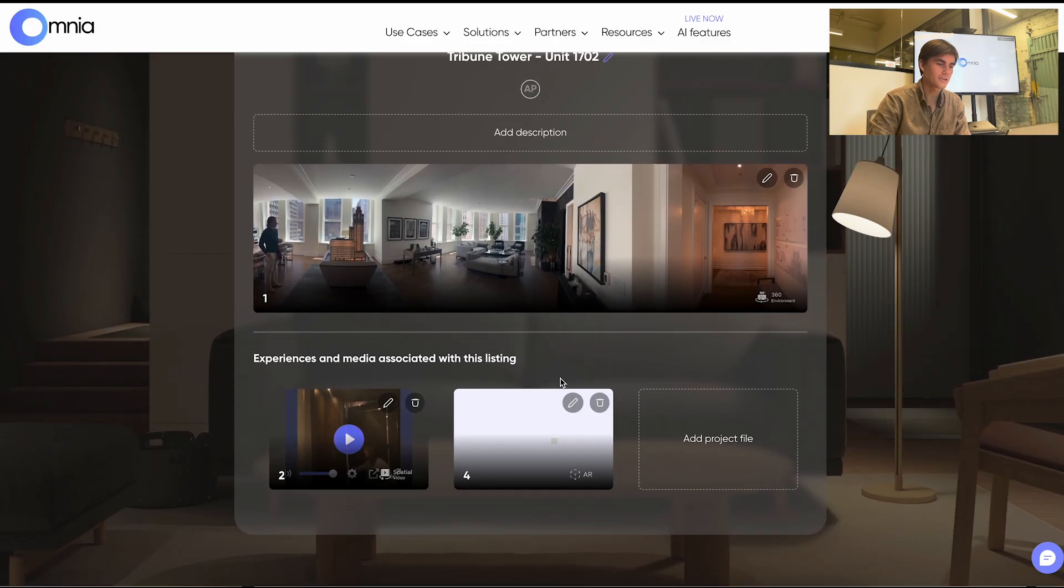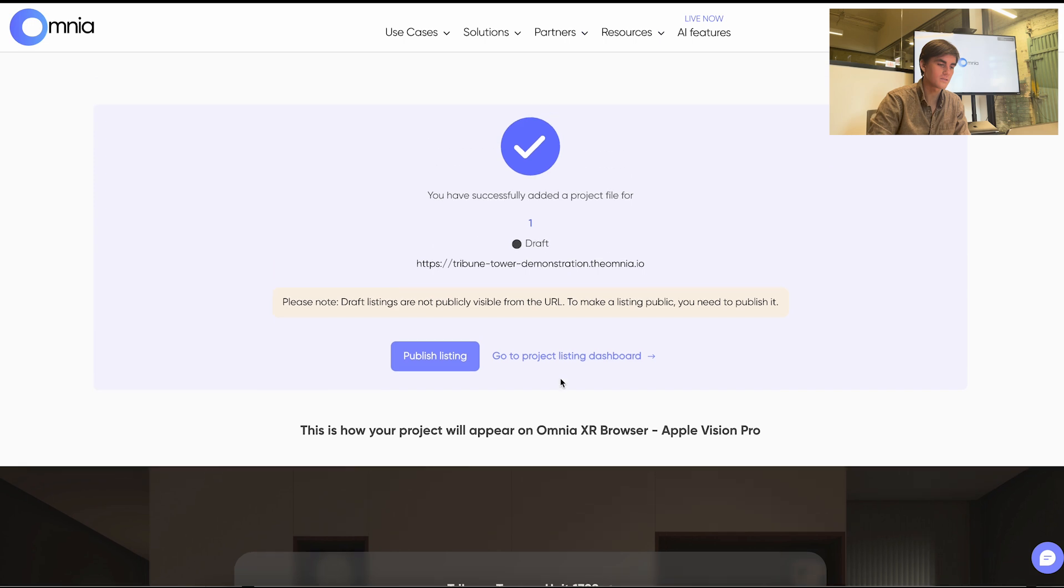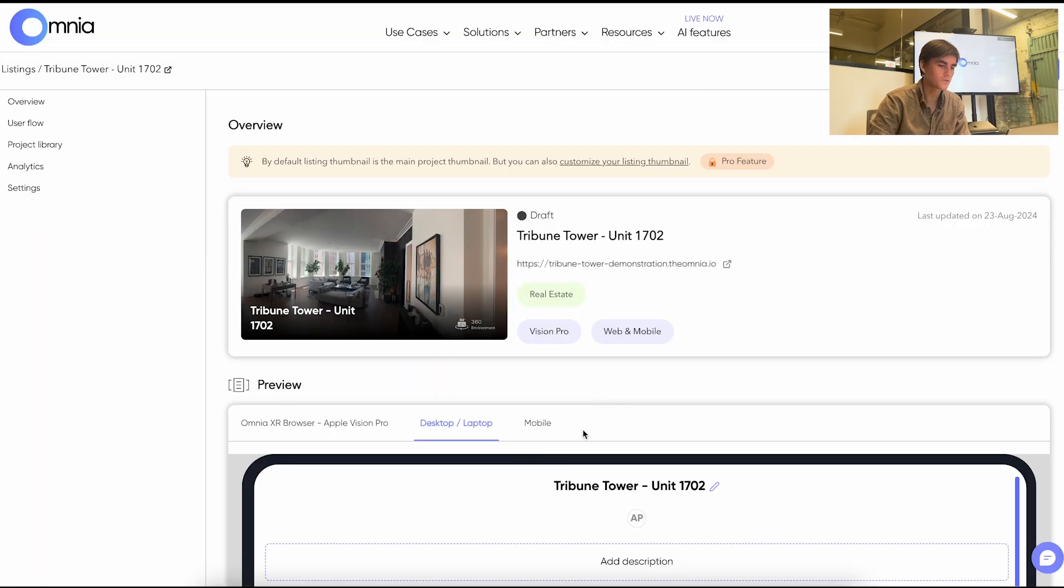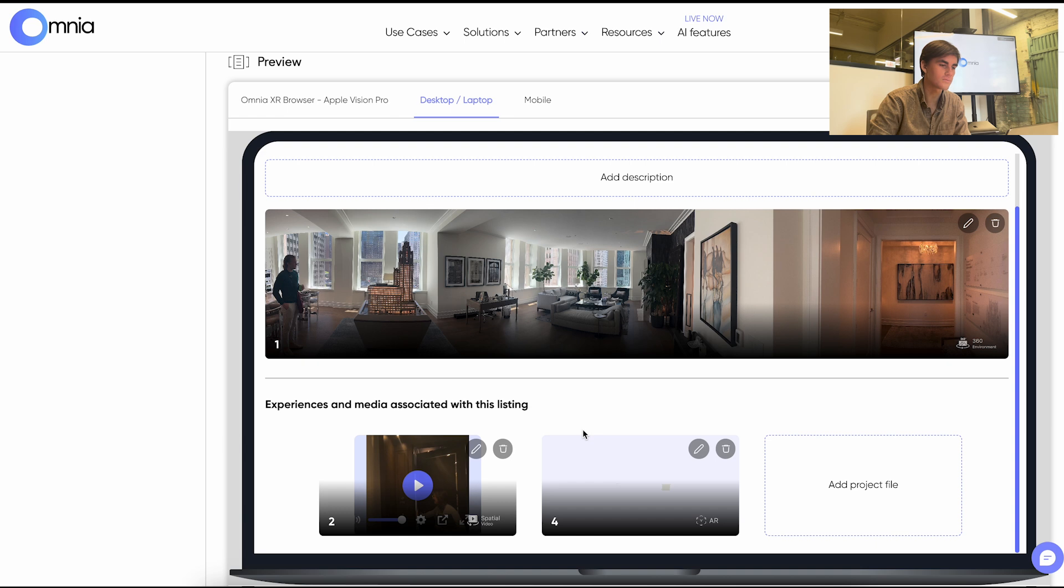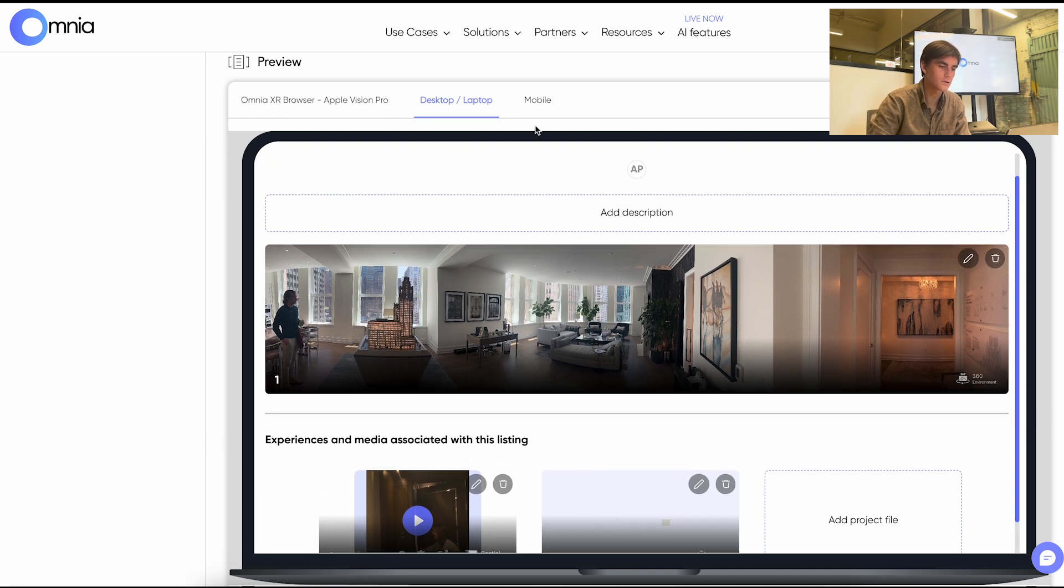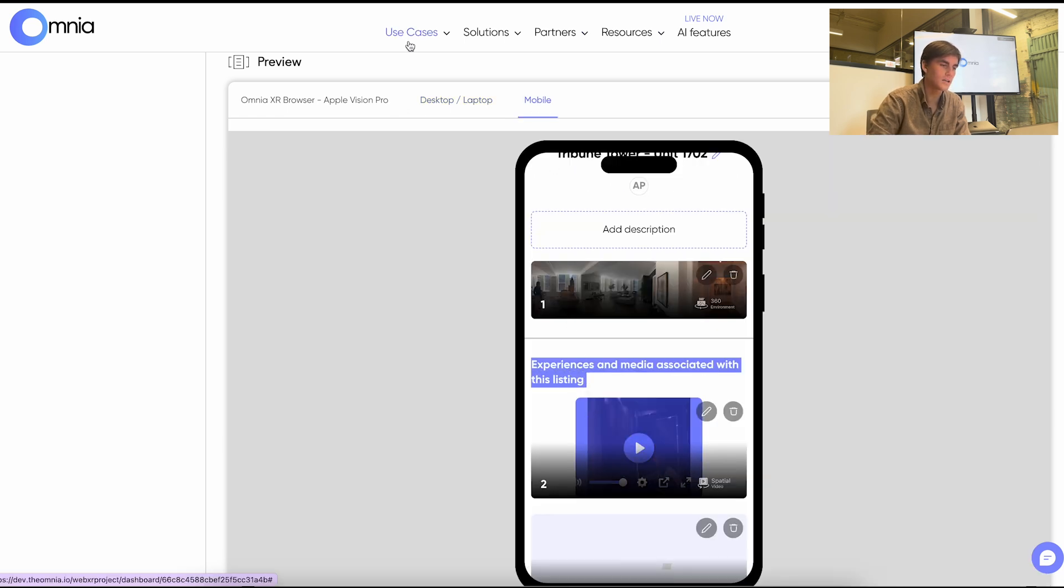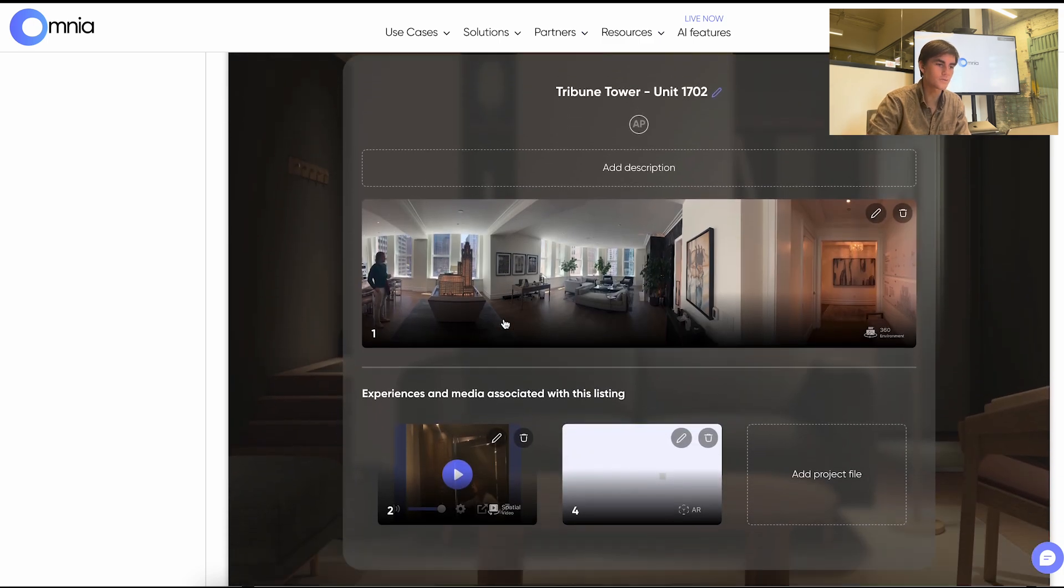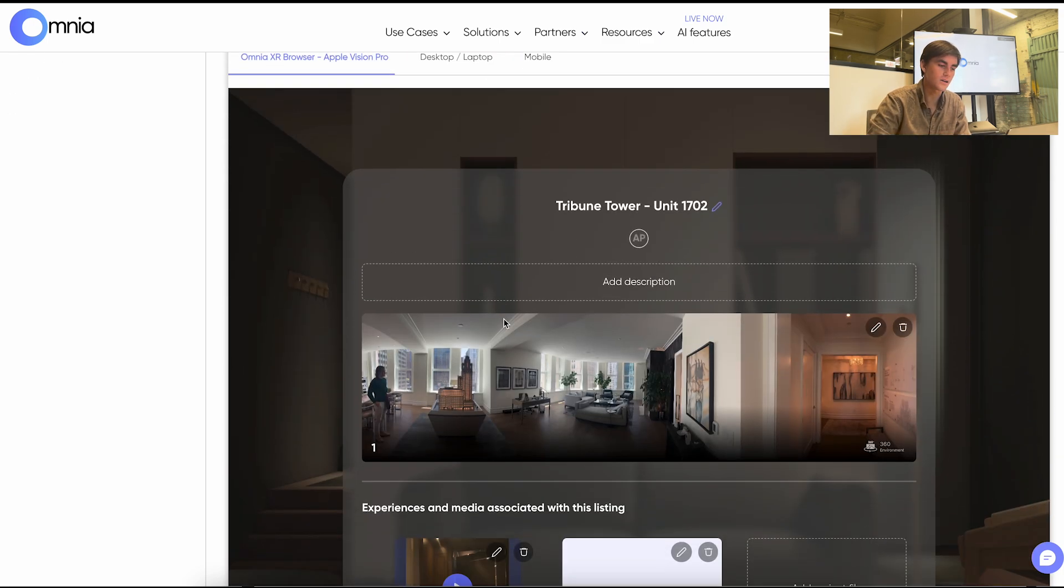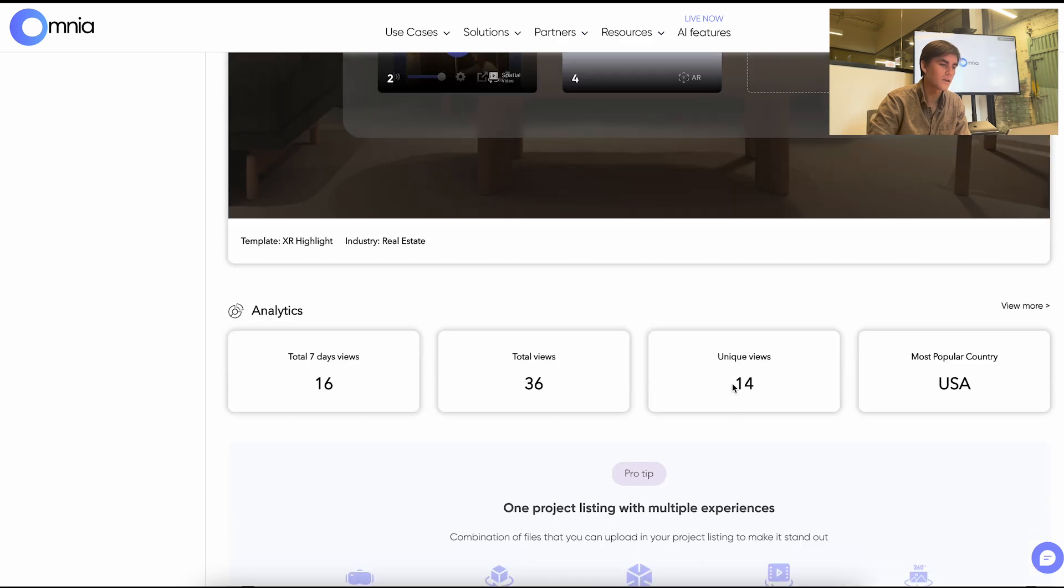After we've added our files we can go to the project listing dashboard. This will give us a view of what the listing will look like on each device. So we can see what it will look like on mobile, what it will look like on desktop, what it will look like on the Vision Pro. And we can review this until we feel it's right.